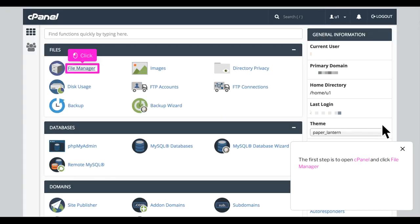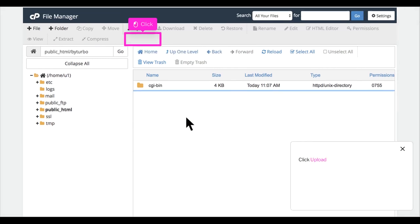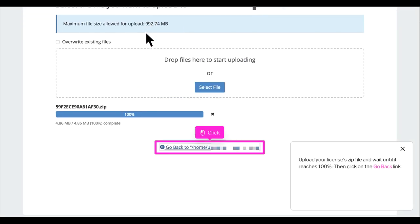The first step is to open cPanel and click File Manager. Double-click public_html. Click Upload. Upload your license's zip file and wait until it reaches 100%, then click on the Go Back link.